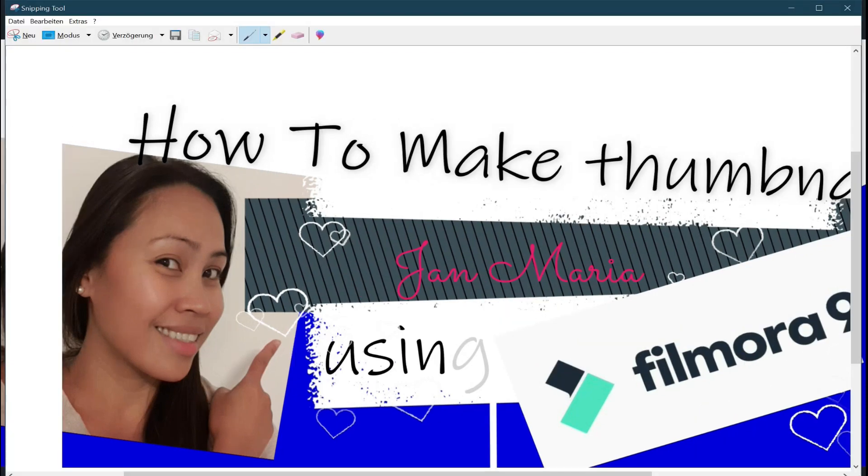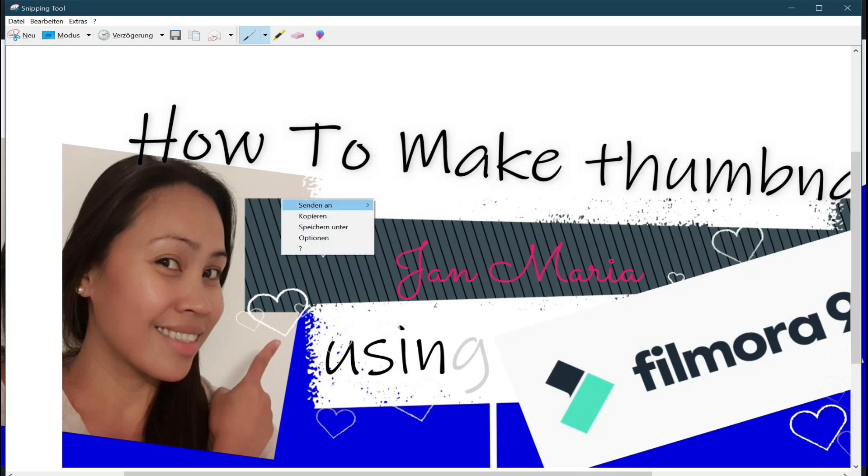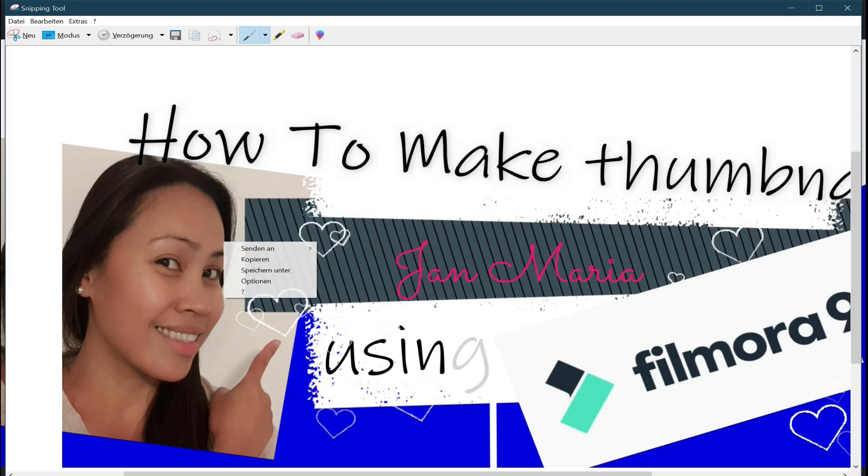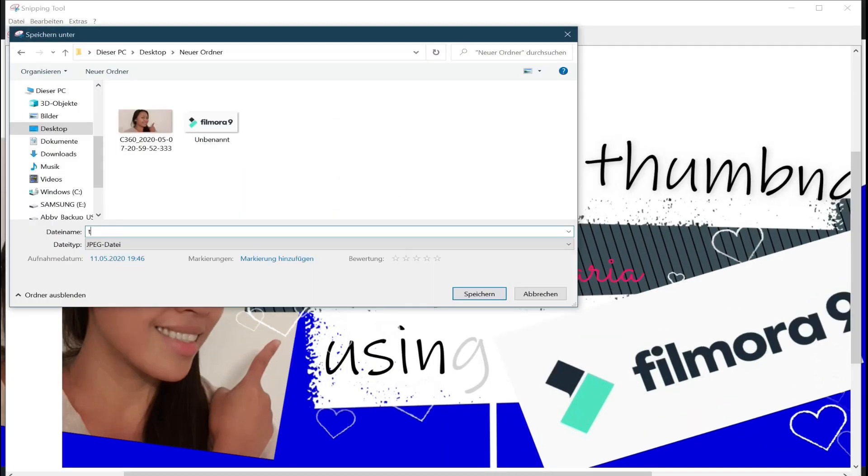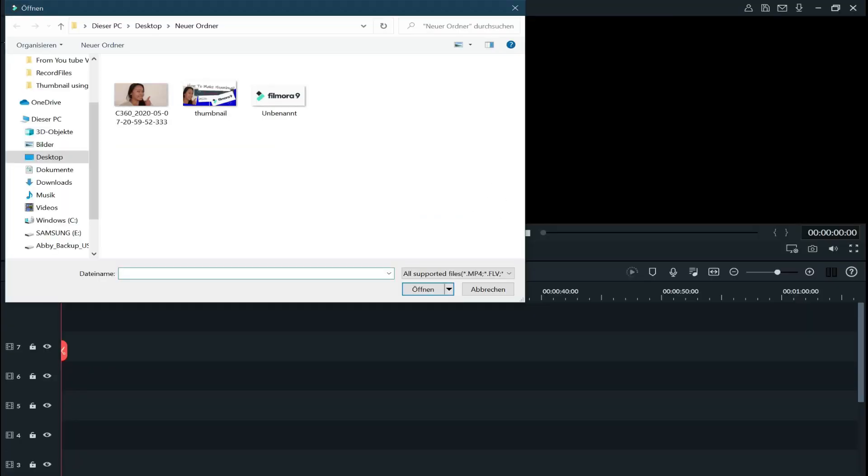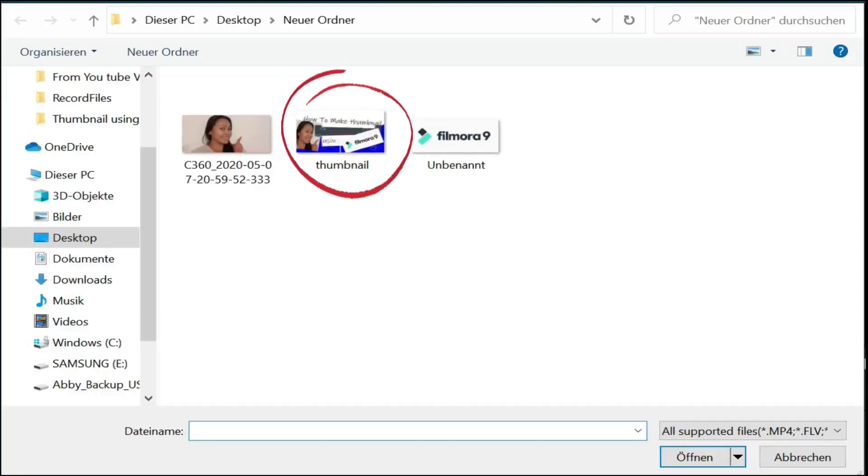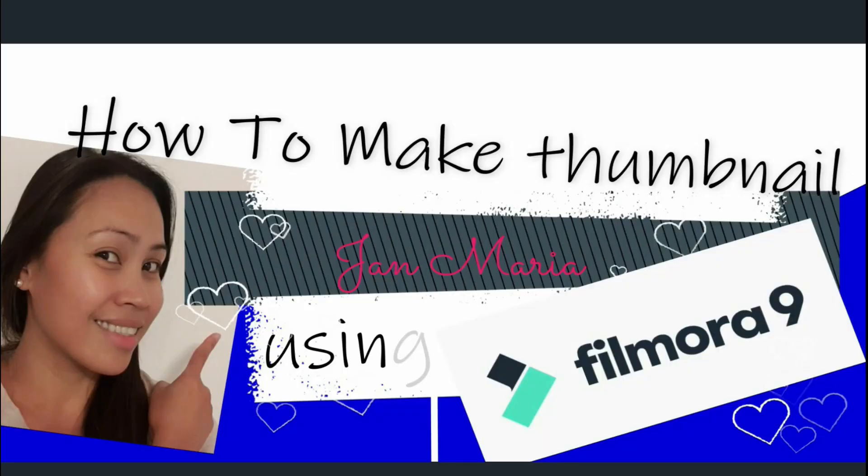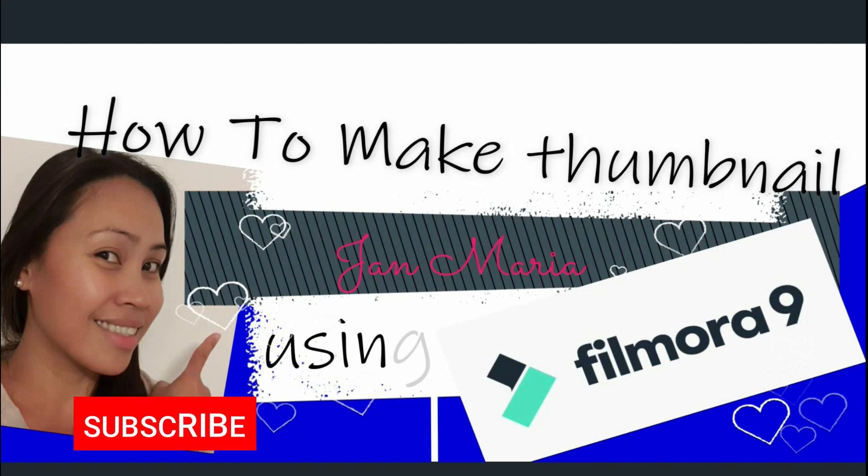So now I have it here. Then I can right click, I can do a copy or save. So now we will go to this folder and voila, this is now my thumbnail. Now you can use it for your YouTube video.